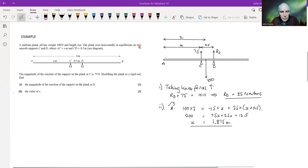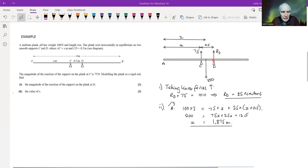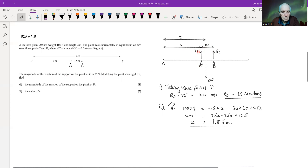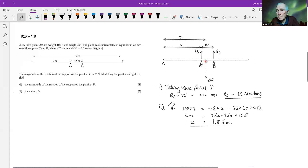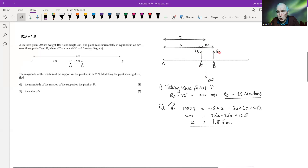The plank rests horizontally in equilibrium on two smooth supports C and D. AC equals x, and there's another half a meter before point D. The reaction at C is 75 newtons as shown. Modeling the plank as a rigid rod, find the reaction at D. Using linear forces: two upward forces 75 and RD, and a downward force of 100 newtons, so RD + 75 = 100, therefore RD = 25 newtons.